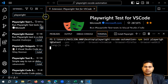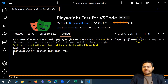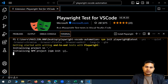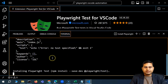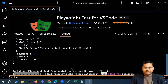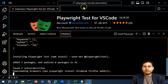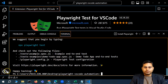The installation will start. You can see internally it is doing exactly the same thing as the command line — running 'npm init playwright@latest' and the same commands we fired through the command prompt. The difference is we have done everything from within the VS Code extension.